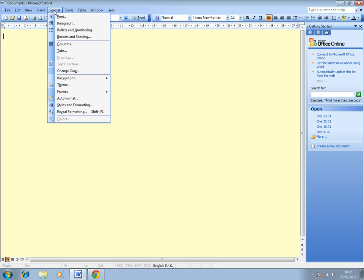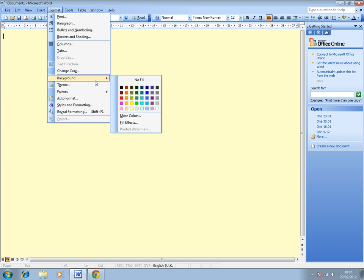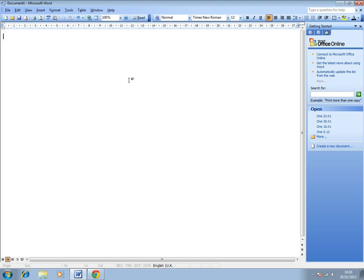And the thing to do there is go up to the Format menu, back down to Background, and then click at the top here on No Fill. And there you go. That's how to change the background color of a document in Word 2003.